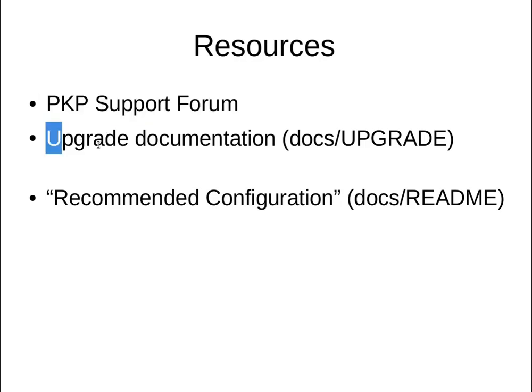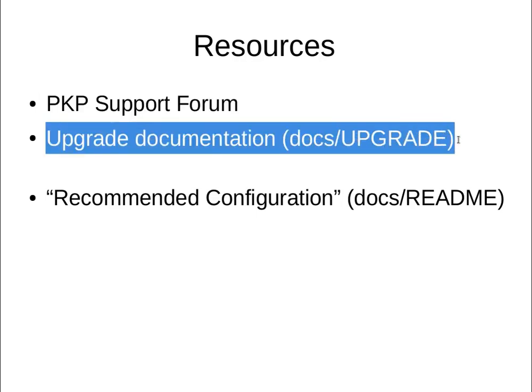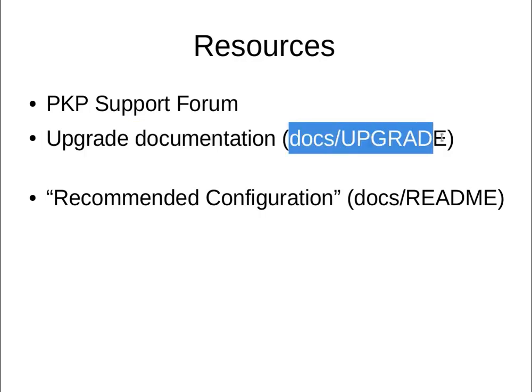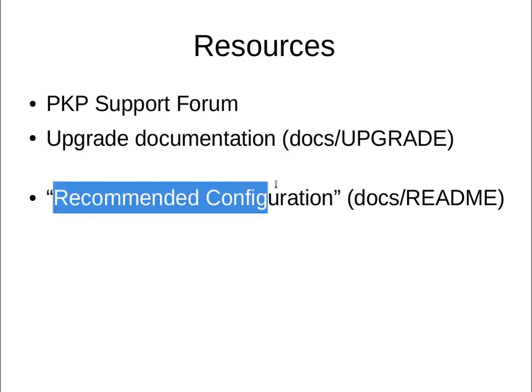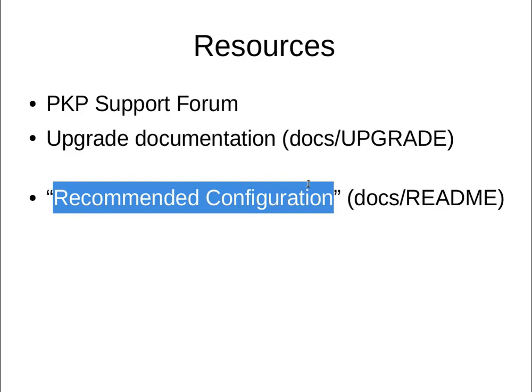And finally, there is the upgrade documentation, which of course would be a good companion to this video. It's in docs/UPGRADE, and it walks through the process more comprehensively. Finally, I'd recommend that you review the recommended configuration area of the README document for some recommendations on how to deploy OJS safely.